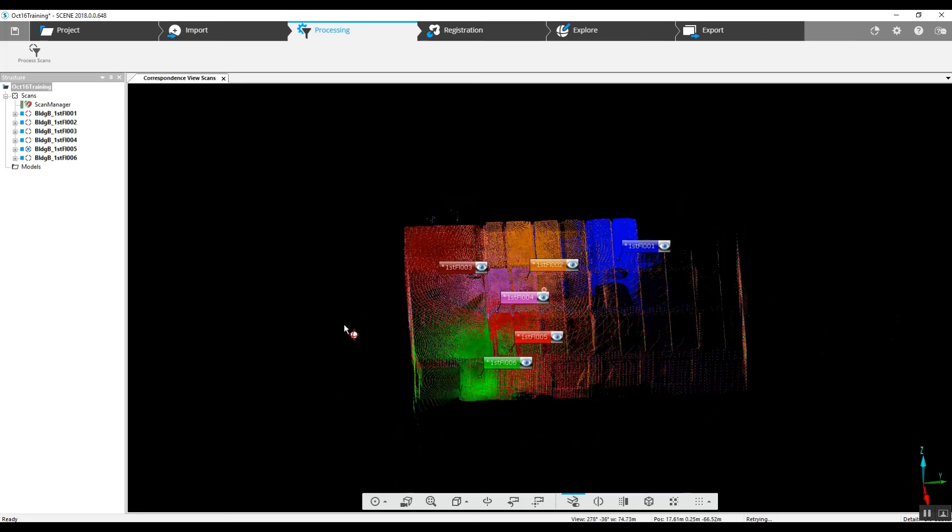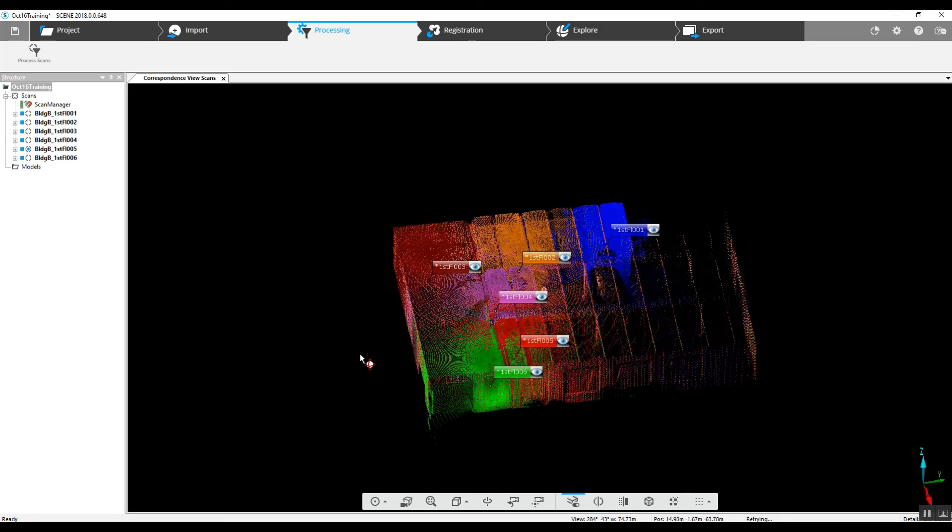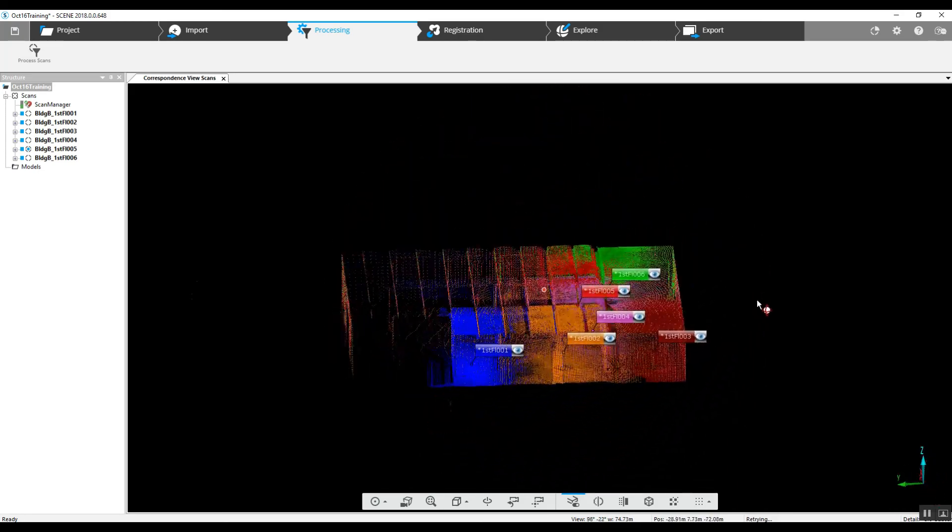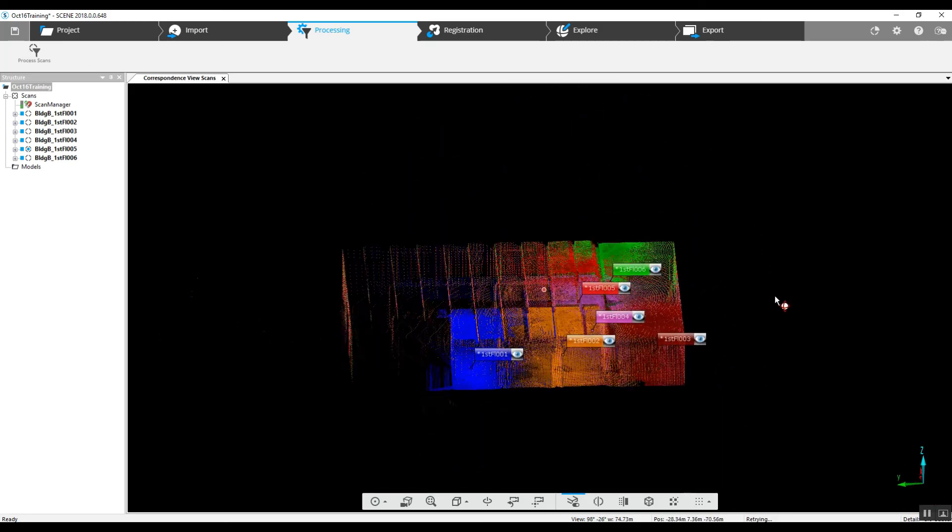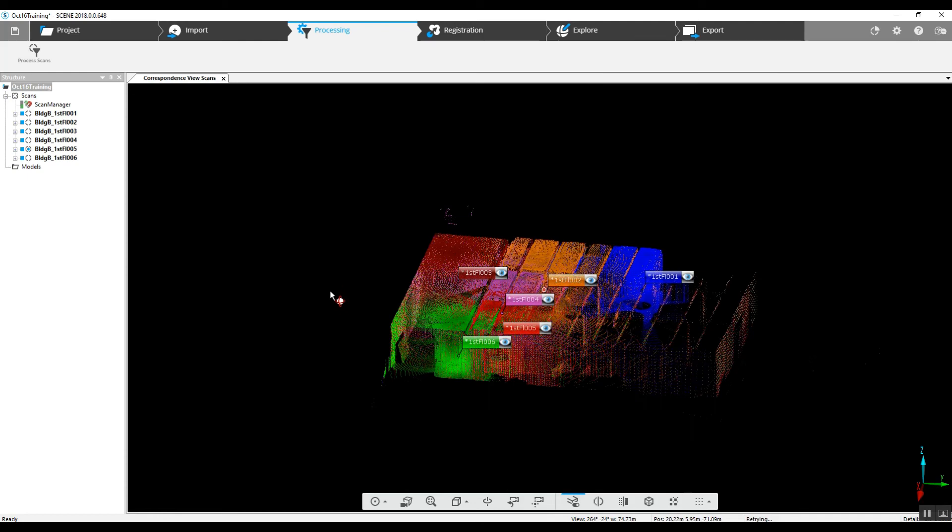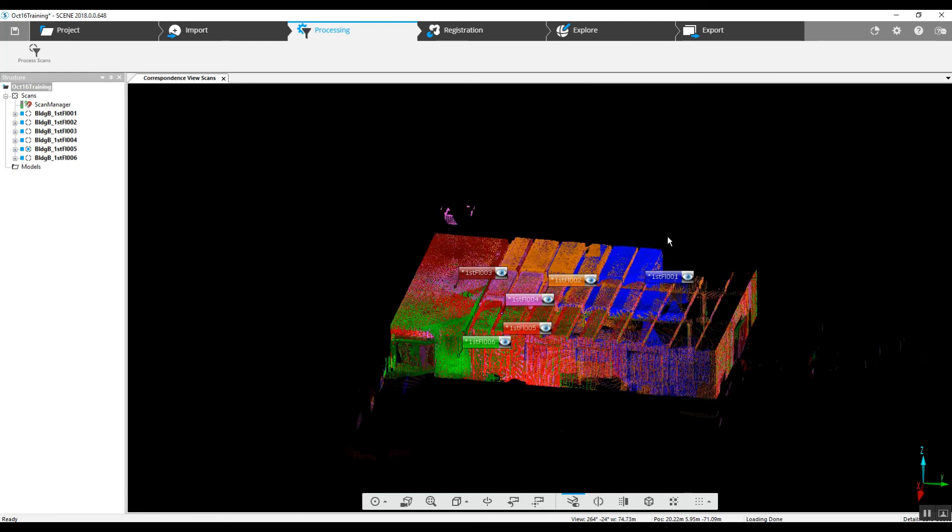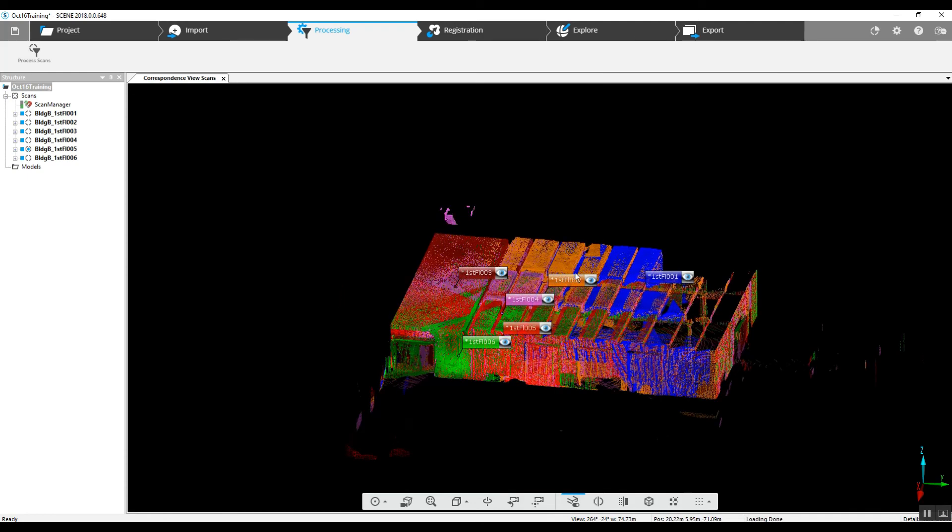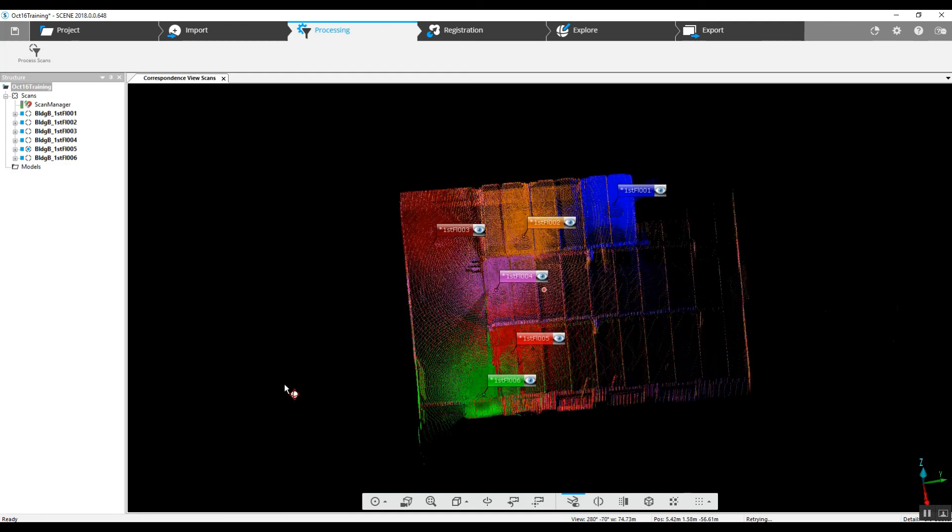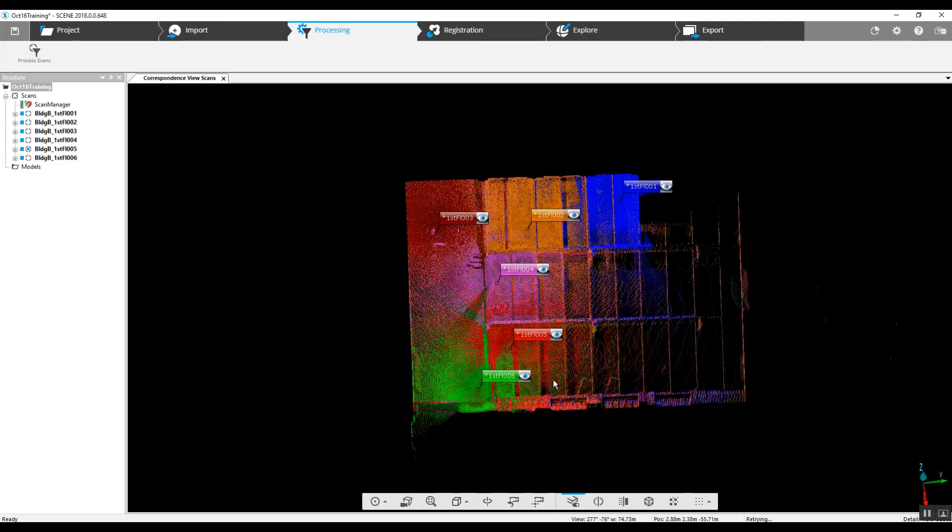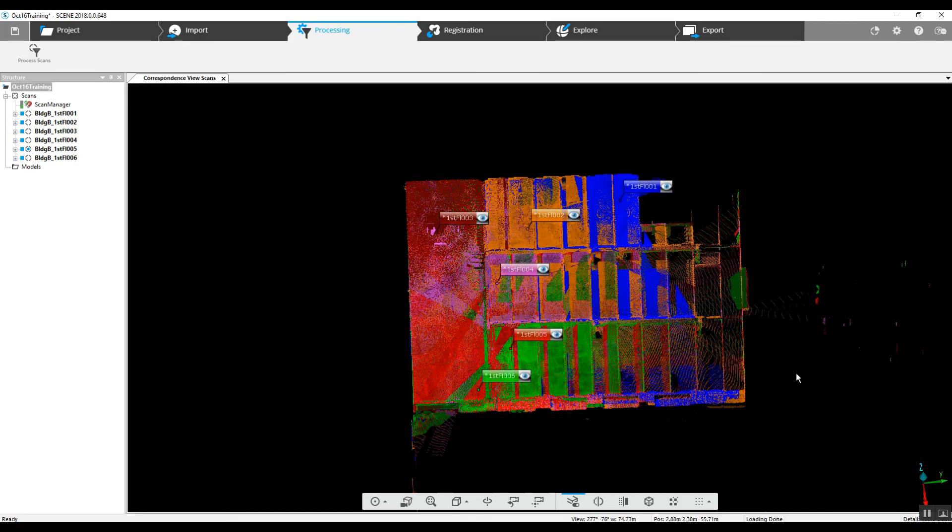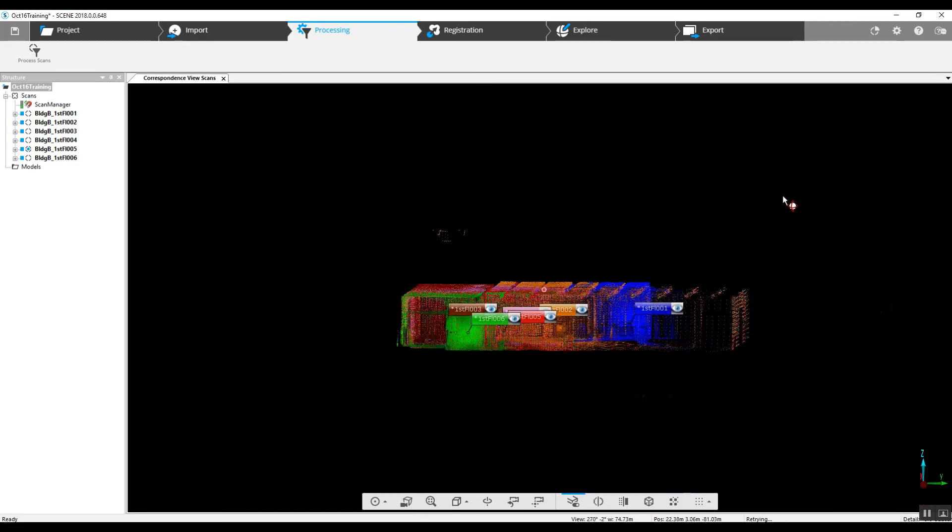So as you can see, our six scans took up not the entire project room, but we have a little over half here. And this is our point cloud view and correspondence view, so you can see each of the colors represents the area of each of the scans that have been covered.